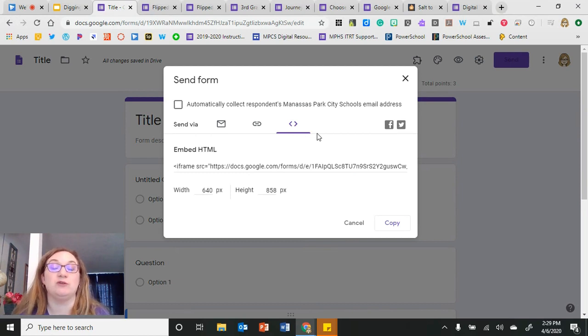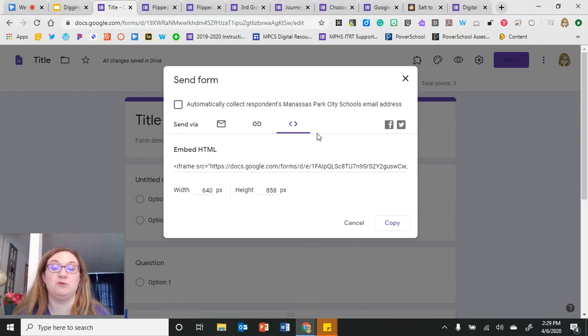I'll show you an example later of how you can embed it into a couple of other things with some of the activities we're going to look at.